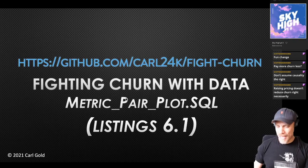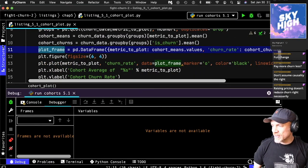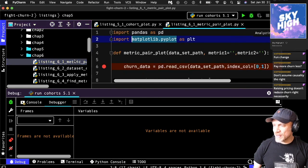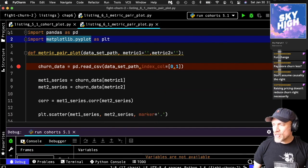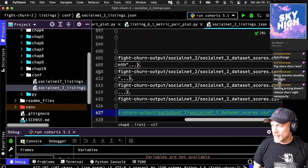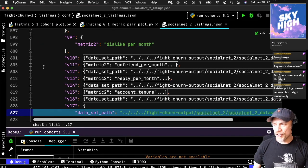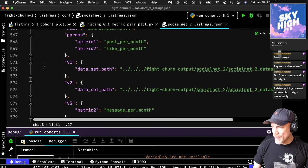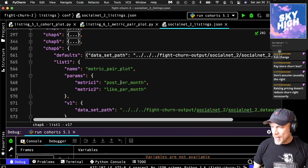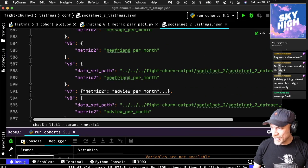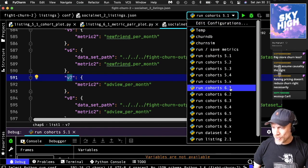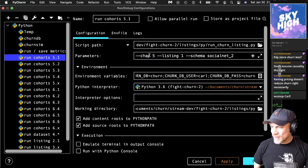We'll dive in and look at metric pair plots, which was listing 6-1. I need to figure out the right version — this will be listing 6-1 metric pair plot. I want to do ad views and post correlation. This is a JSON configuration controlling all the listings that are run for the book. I am in chapter 6 because I was doing chapter 6 last week. Listing 1 — I want posts per month and ad views per month. Version 7. This is another chapter 6 listing 1.